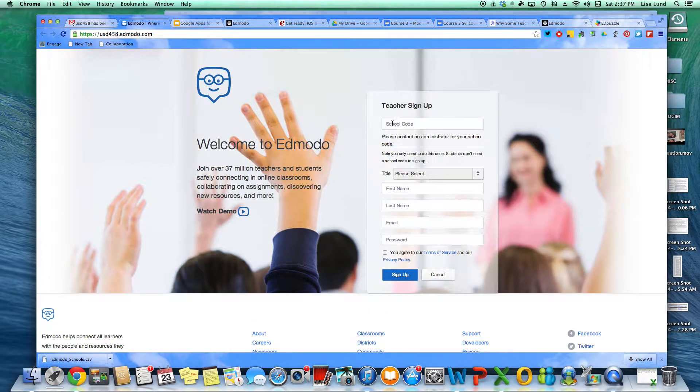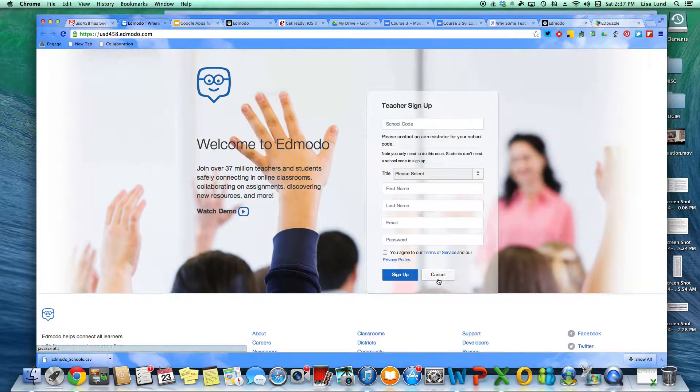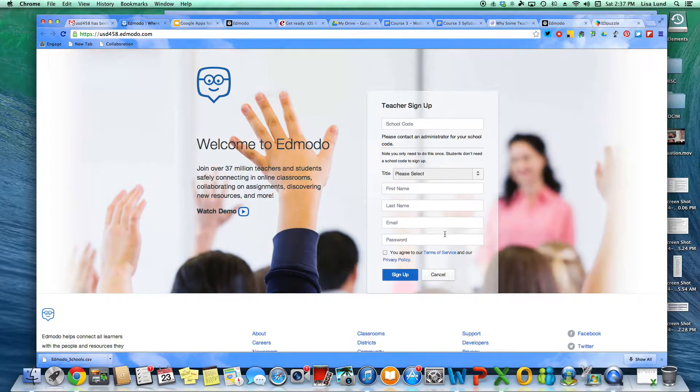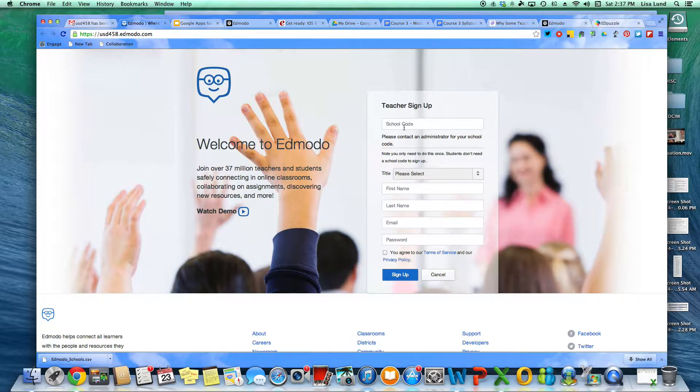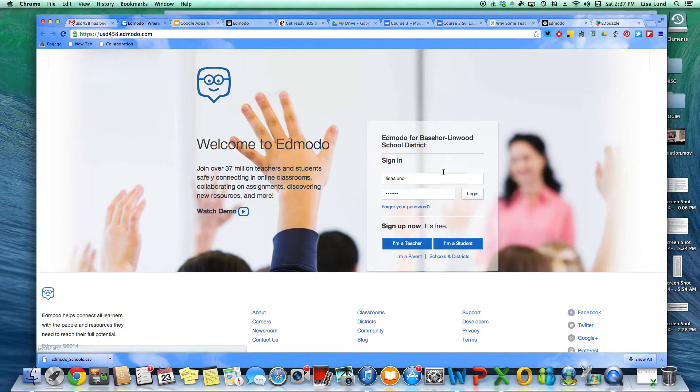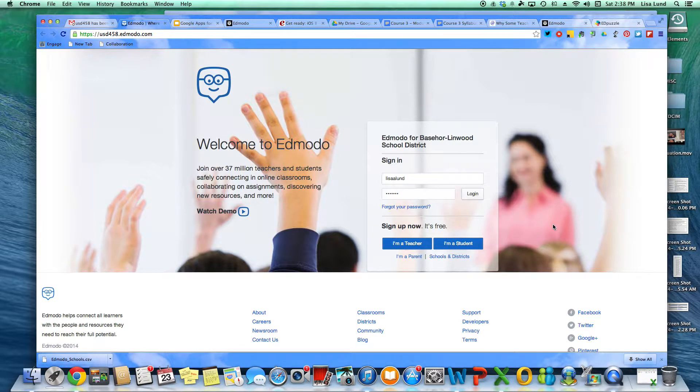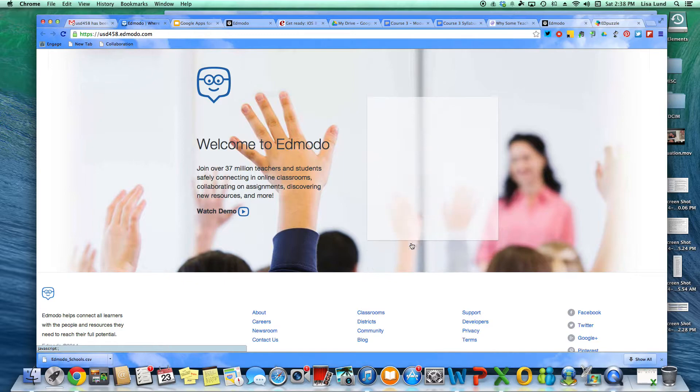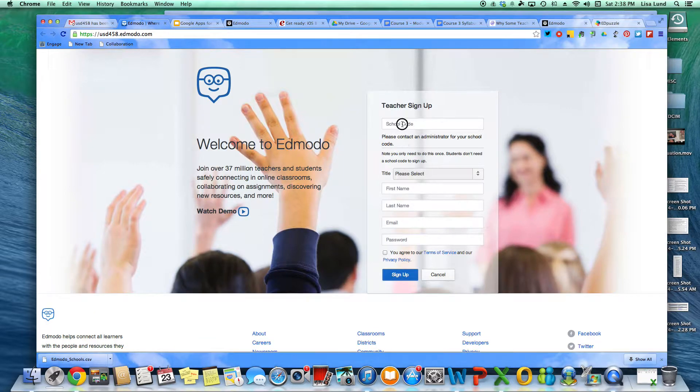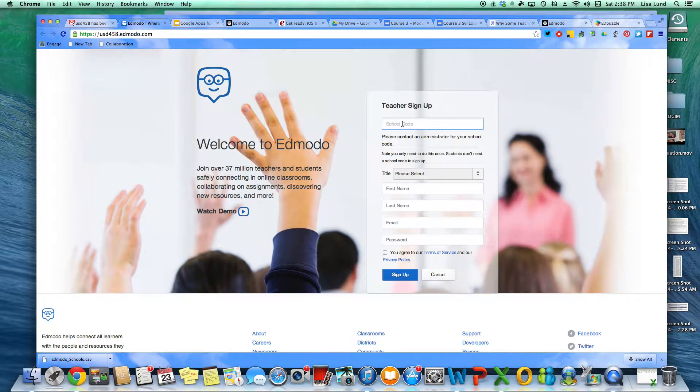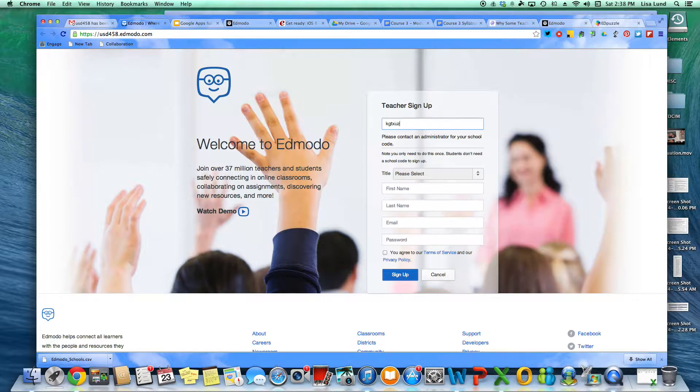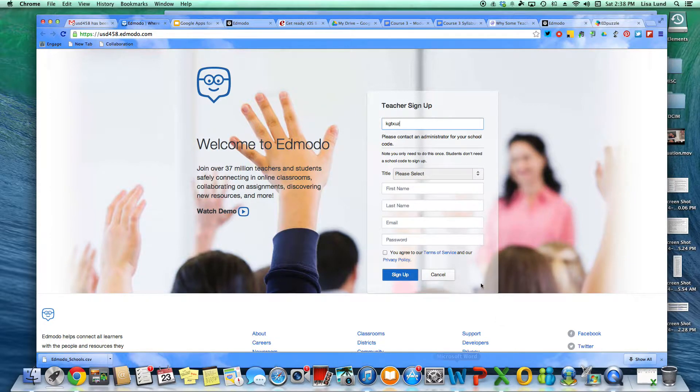And then you're going to, if you already have an account, if you don't have an account, you'll go through the login process. But if you have a current account, you can just log in and then it's automatically going to ask you for a school code. So for the school code for Baser-Lynwood Middle School, you're going to do KGTXUZ and then it will log you in.